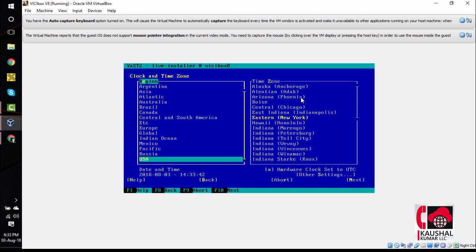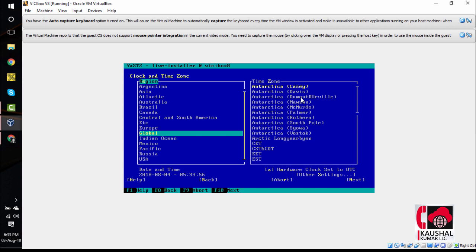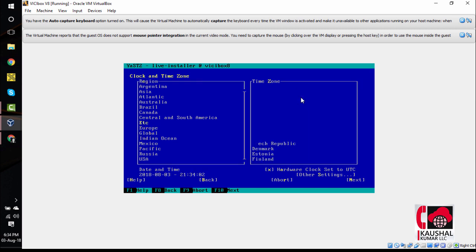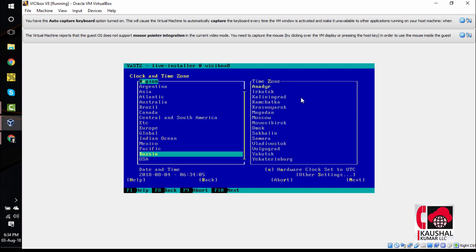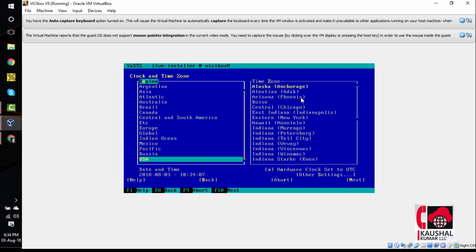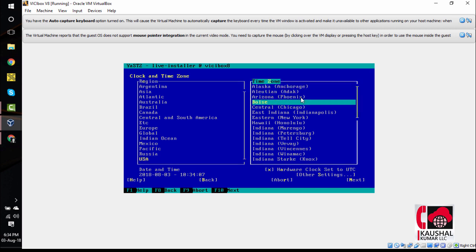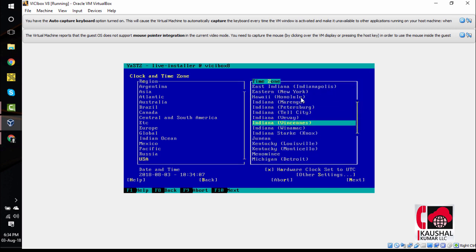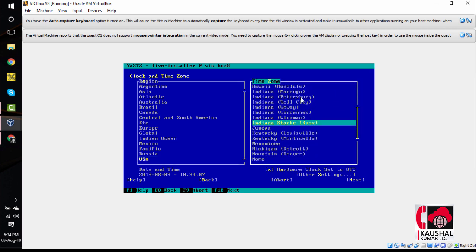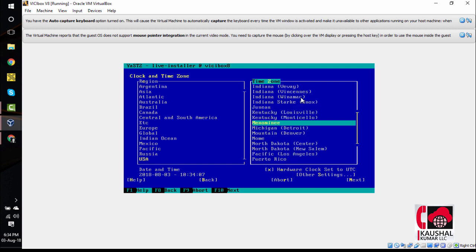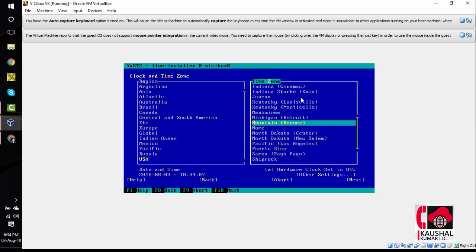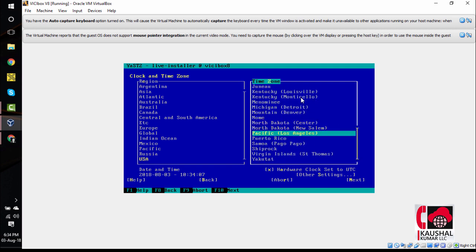The next screen will ask us to select the clock and time zone. If you want to select a different region, you can use the arrow keys on your keyboard to navigate up and down. For this installation, we will select the region as USA. And if you want to select the time zone under USA, we will tap on tab and then we can use the arrow keys to select our time zone. For this installation, let's select it as Pacific Los Angeles. Once we do that, we will hit F10 to go to the next screen.